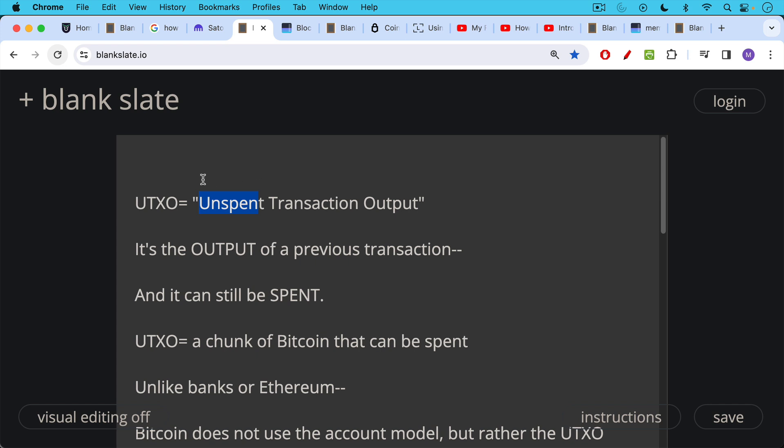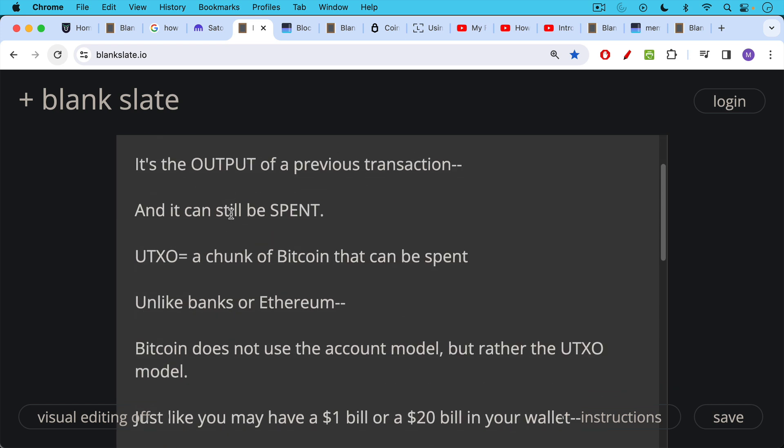The next thing we need to talk about are UTXOs, and it's quite a mouthful. Don't let the name scare you off. You'll become very familiar with this, and this will become part of your vocabulary. UTXO just stands for unspent transaction output. You can see the TX in here stands for transaction - unspent transaction output. It's the output of a previous Bitcoin transaction, and it's an output that can still be spent. So UTXO is just a chunk of Bitcoin that can be spent.